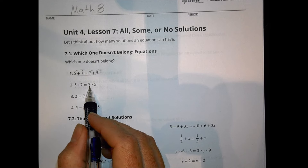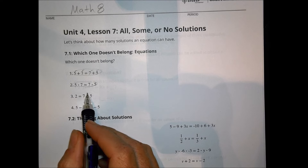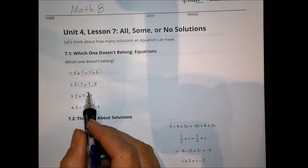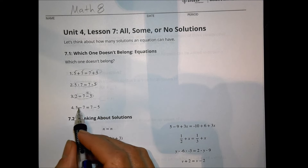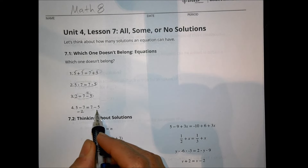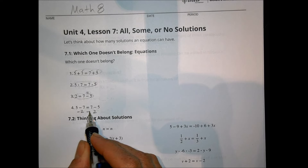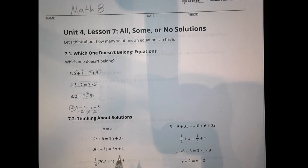Here we have 5 times 7 and 7 times 5 — that works out to be the same, no problem there. 7 minus 5 is equal to 2, so 2 has a value of 2, that's okay. But over here, 5 minus 7 is actually negative 2, and 7 minus 5 is positive 2, and those cannot be equal, so we would say that this one does not belong. It just doesn't quite work out when you actually do the math.